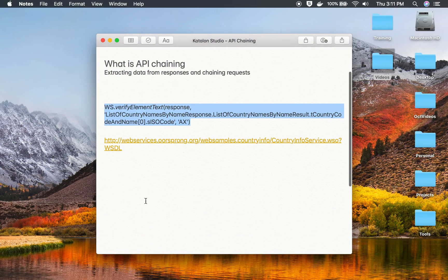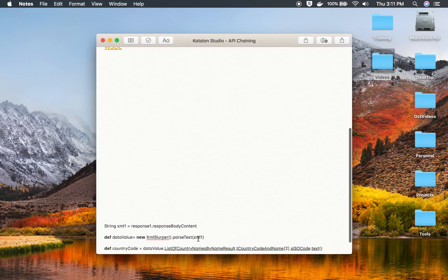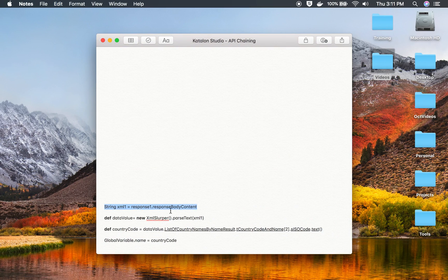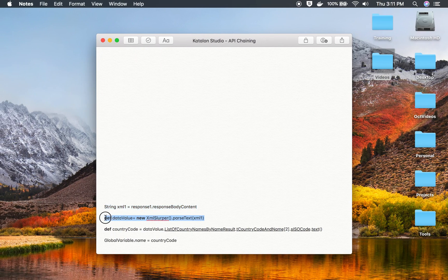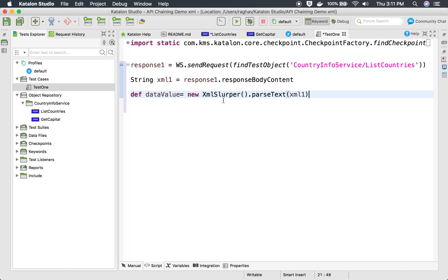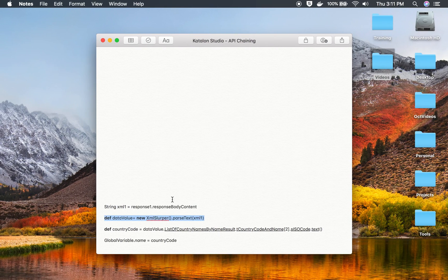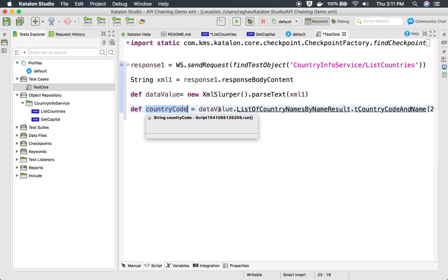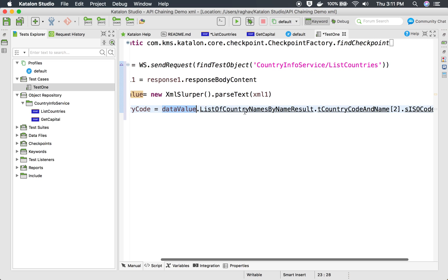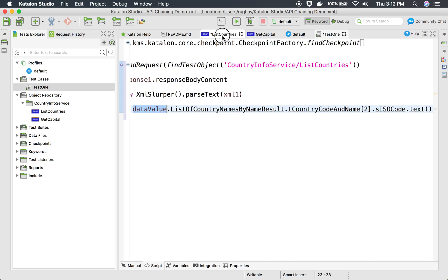In our test case we have to write a simple Groovy script. The first thing I'm doing is getting the response body content — I create a string named 'xml1' and get 'response one's' response body content. Then I parse it using the XML Slurper and store it in a variable called 'data value.' To get a particular node or value I use a specific statement — I create a variable 'country code' using 'data value' and then the path of that particular node.